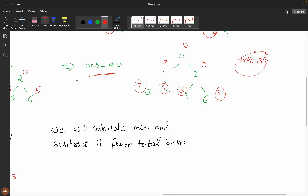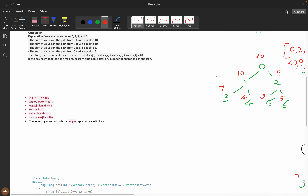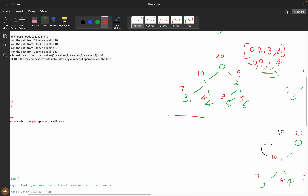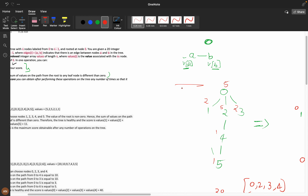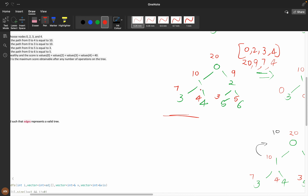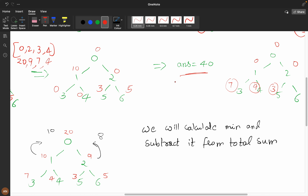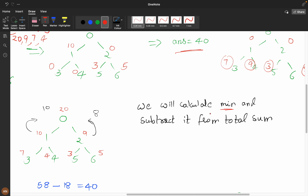I think you understood it. Sometimes I may go wrong and I'm sorry for that, but this was a pretty tough question to explain. If you did not understand, I recommend rewatching from the first input. Now, what we will do: we will calculate the minimum and subtract it from the total sum.